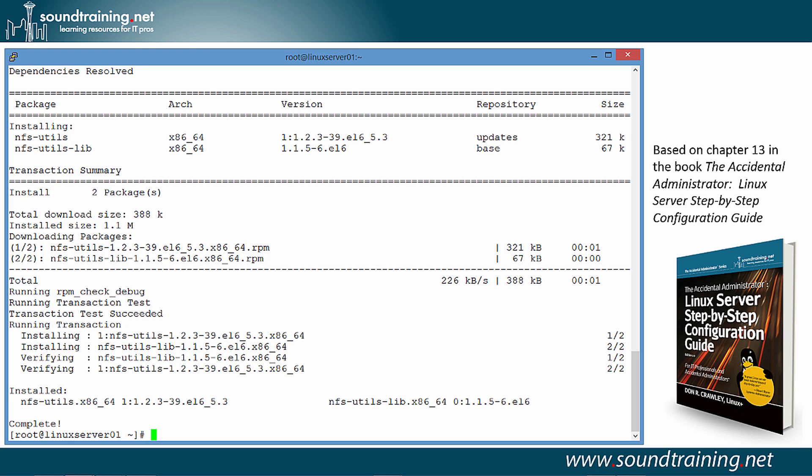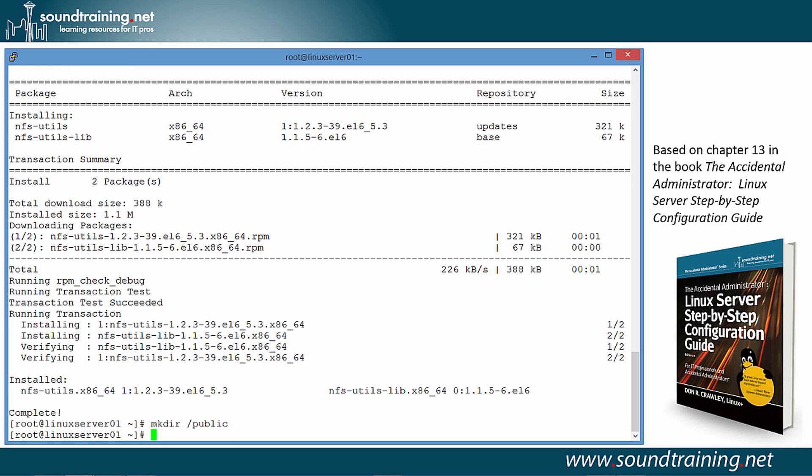Now we also need to create a test directory and populate it with some files, just for demonstration purposes. So, we're going to use the command mkdir. I'm going to put this in the root of the file system. We'll call it public. Again, we could call it anything. And let's navigate to that particular directory. So, cd to /public.